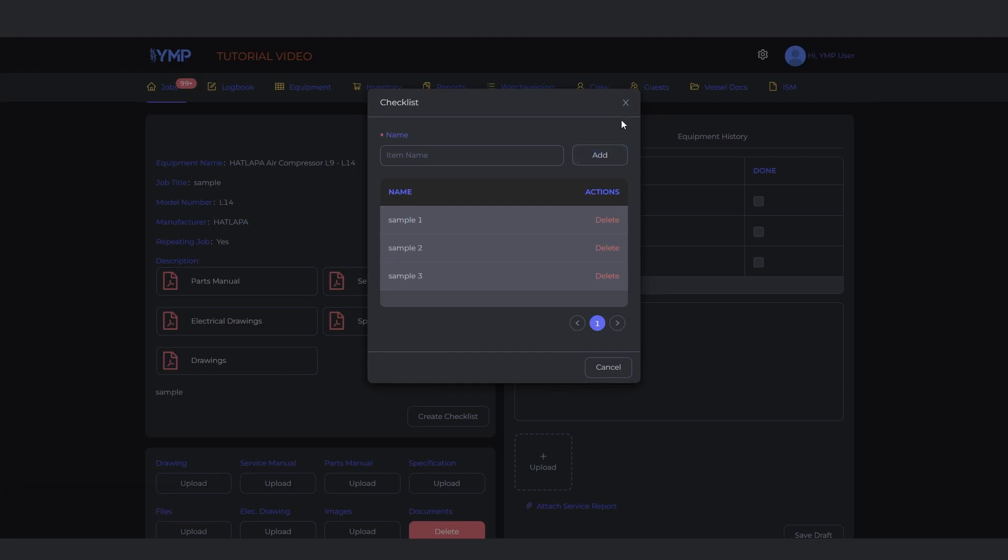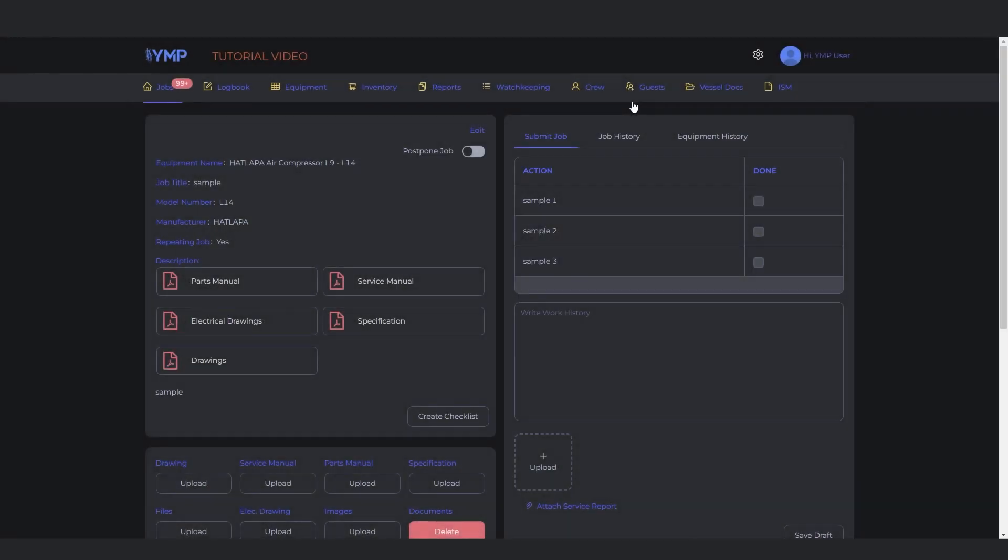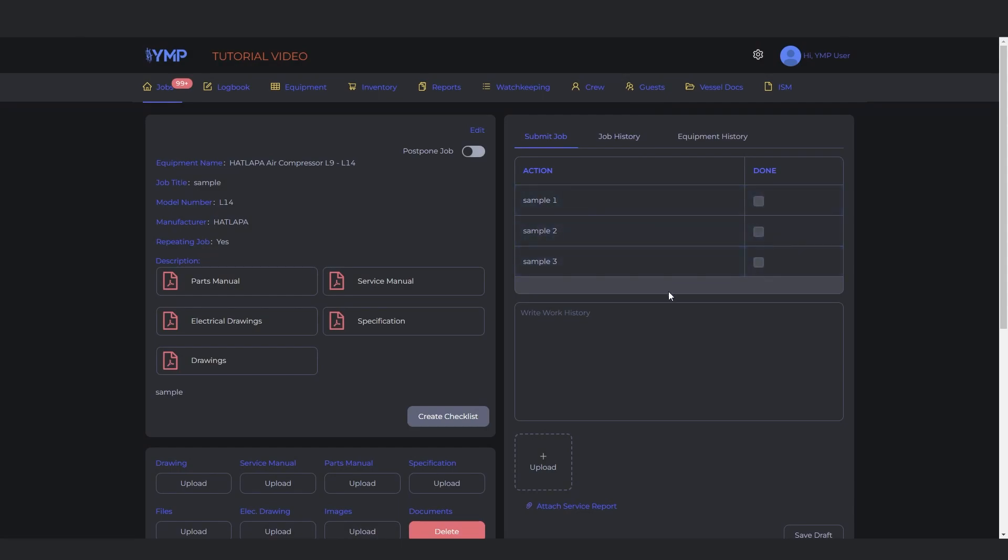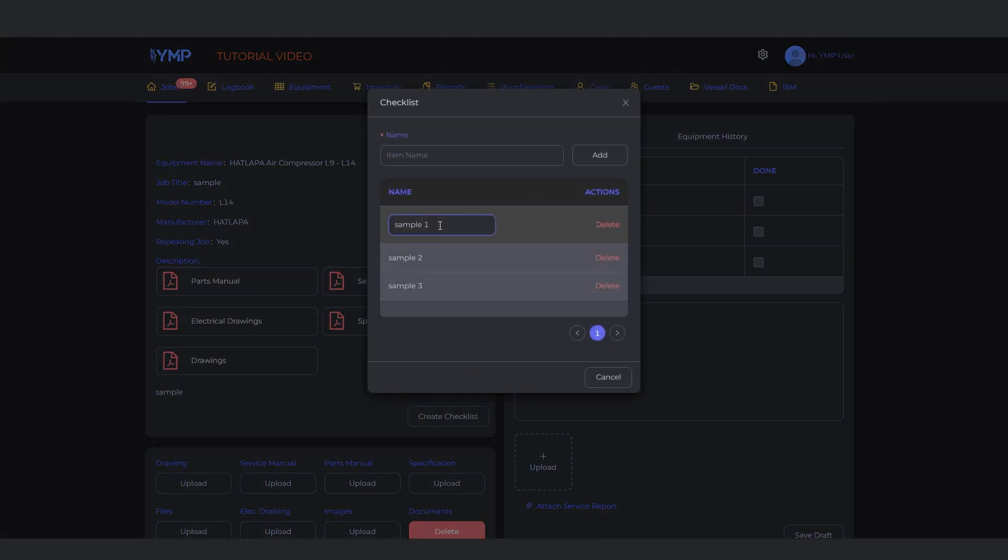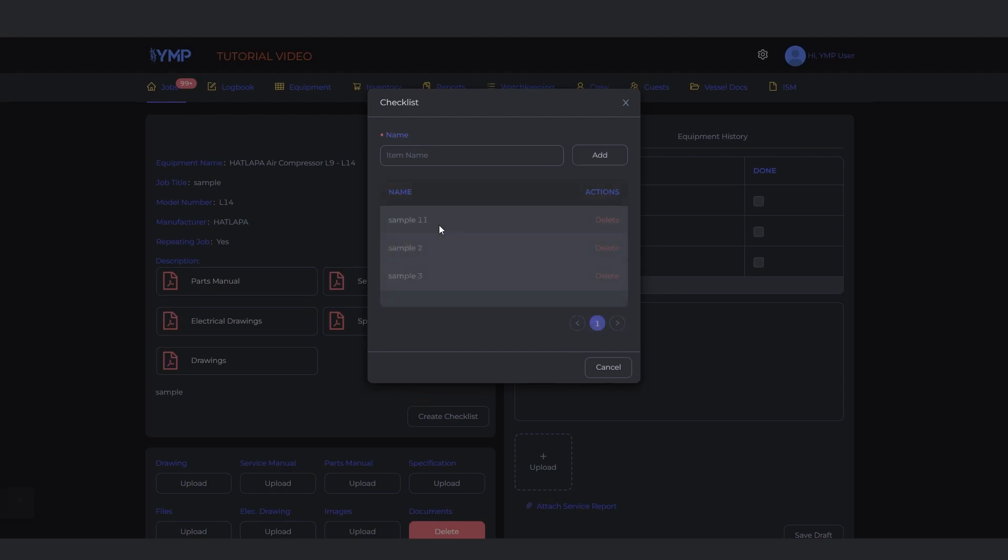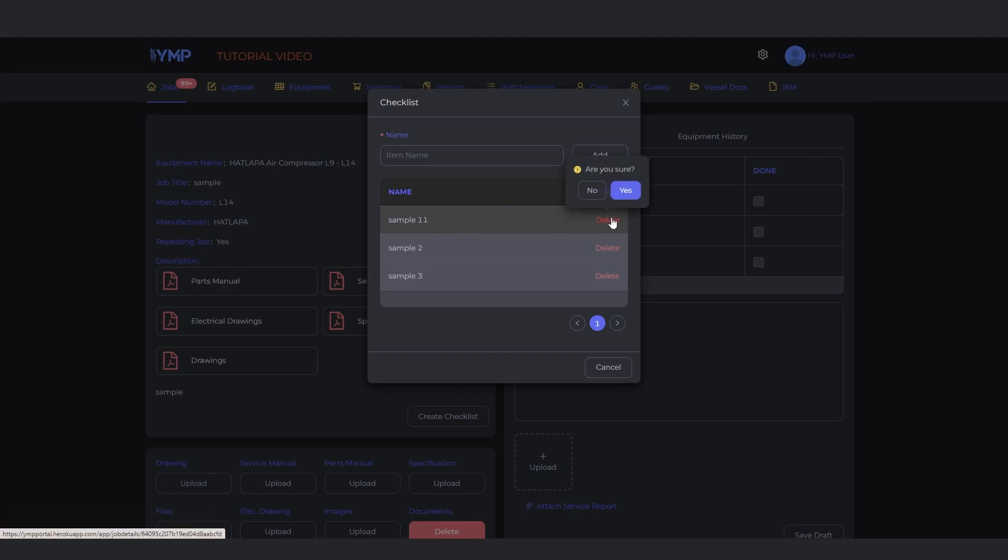The checklist will show up on top of the Submit Job tab. To edit the items on the checklist, click the Create Checklist button. Click the text you want to edit. Press the Enter button to complete. To delete an item, click the Delete text on the right side. Click Yes to complete.